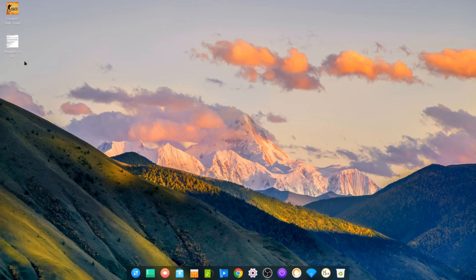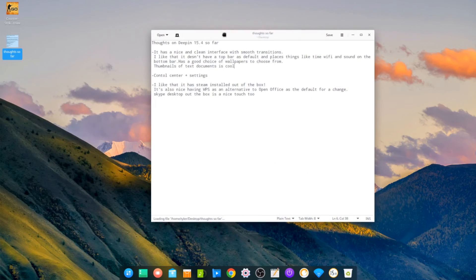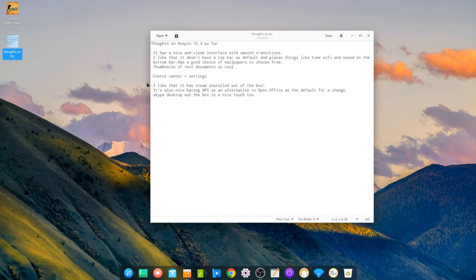I did write some thoughts so far as I was installing it. So let's see what I thought at first: clean interface, smooth transitions.